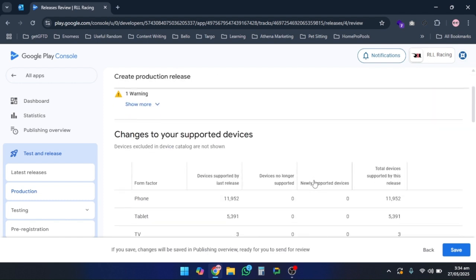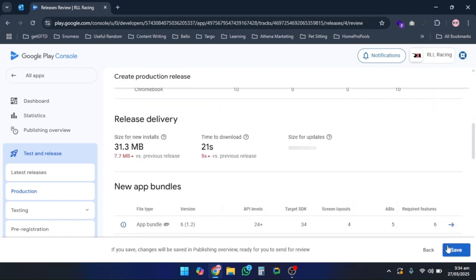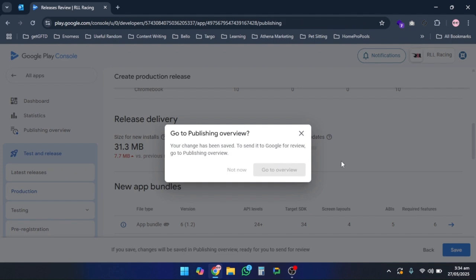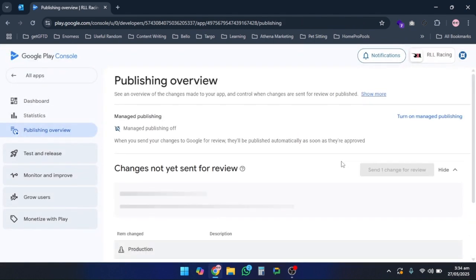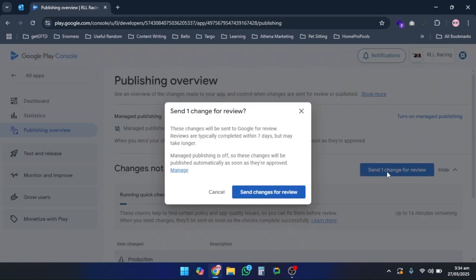Once everything is done, click Save, go to Overview, and click on Send Changes for Review.